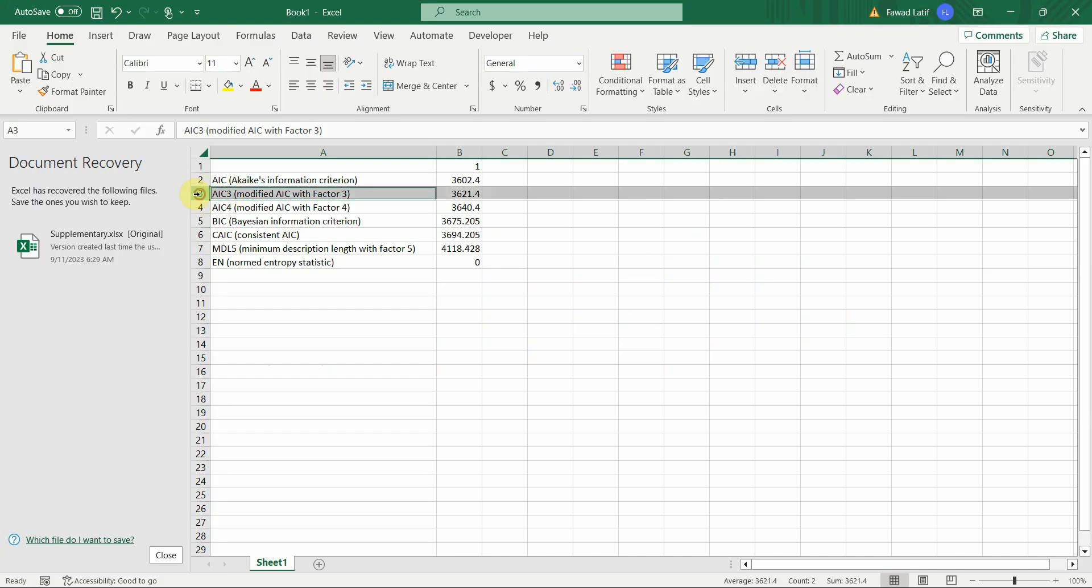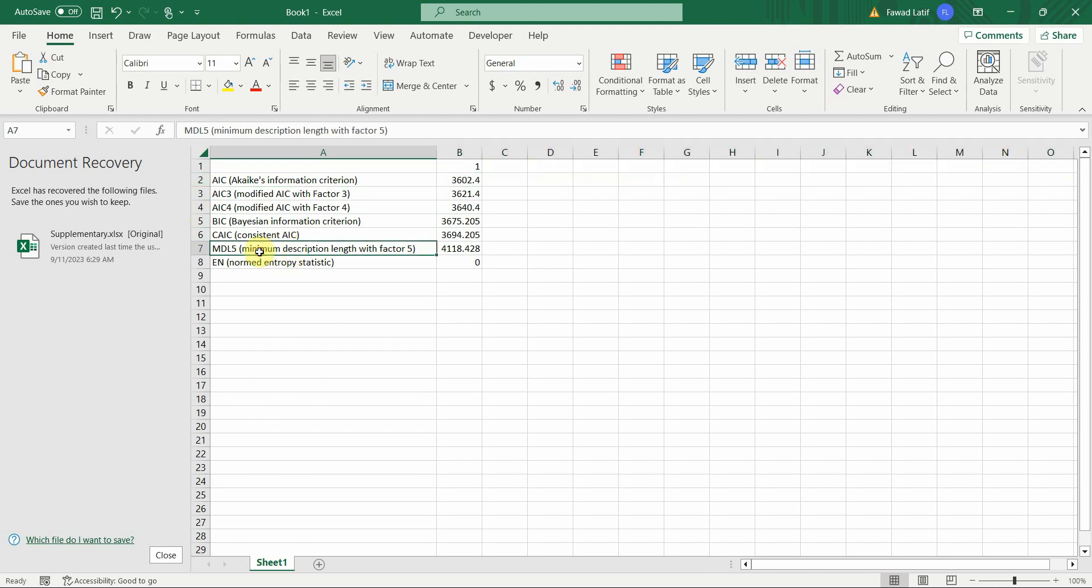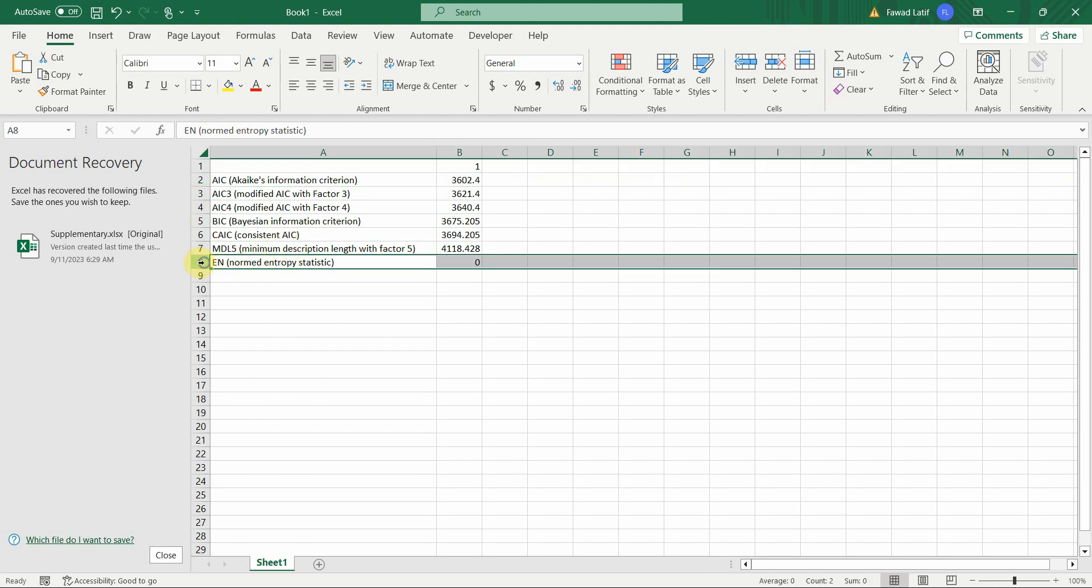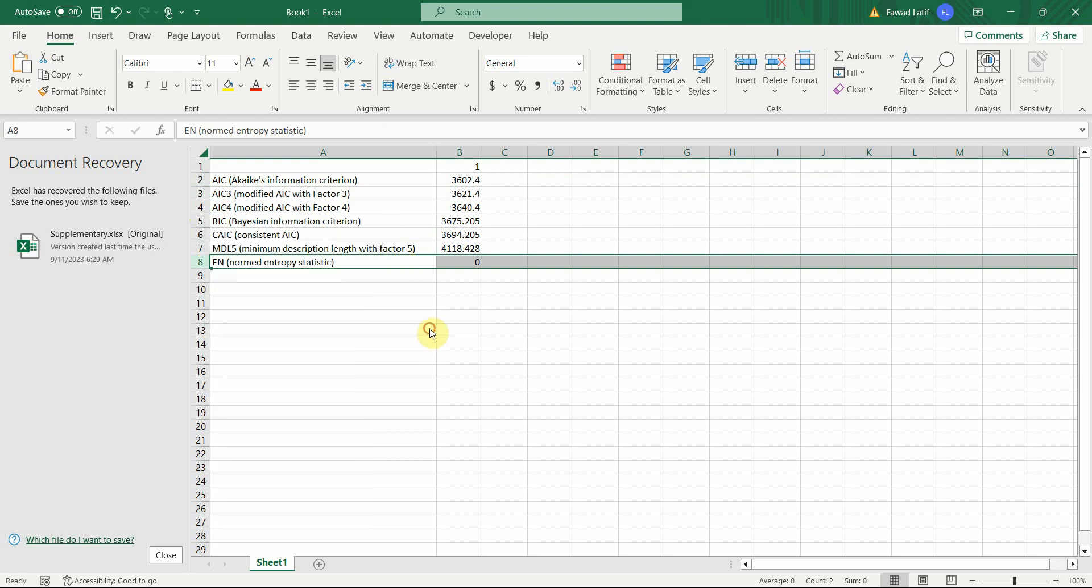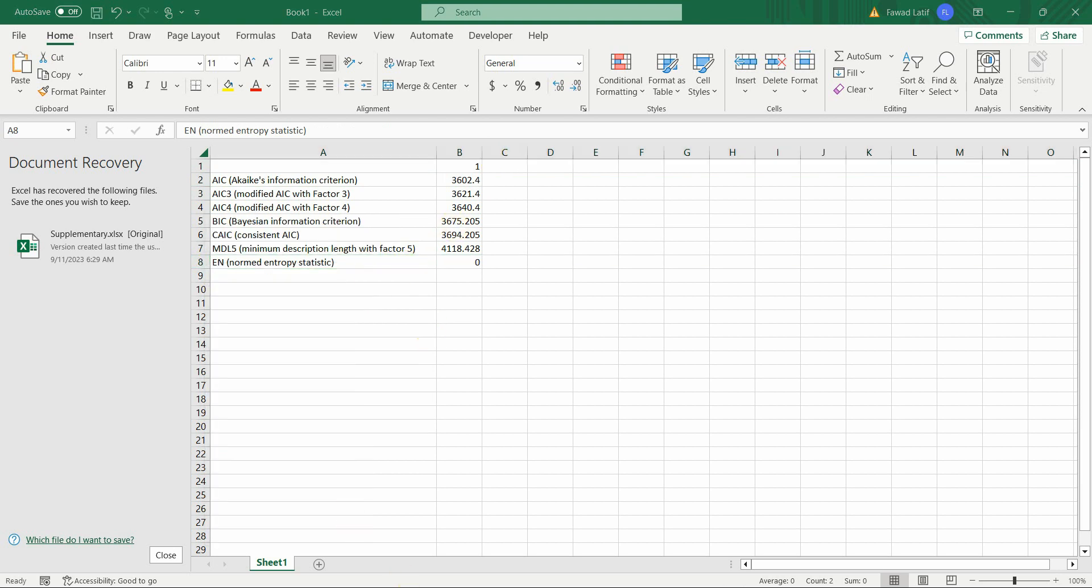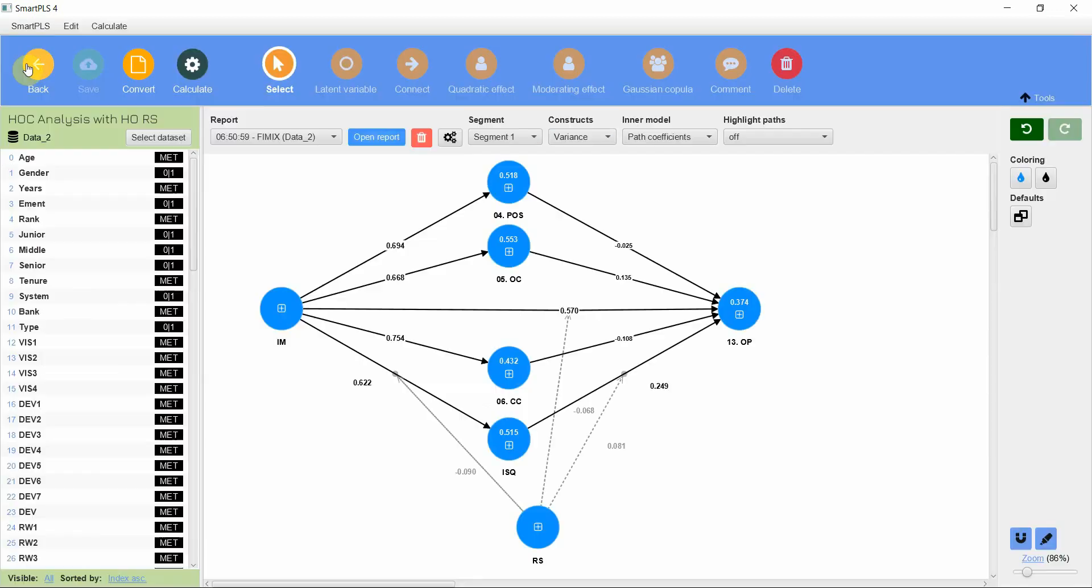Let's look at AIC3 and CAIC, and then AIC4 and BIC. So AIC3 with CAIC, AIC4 with BIC. We need this one, we do not need this one as well.